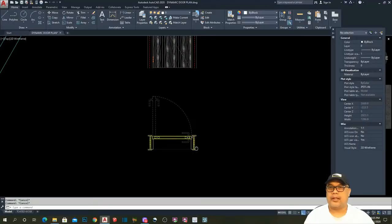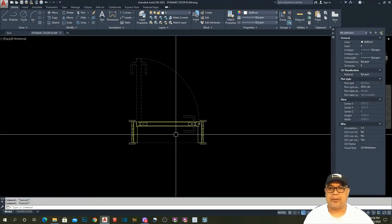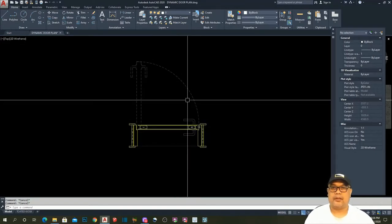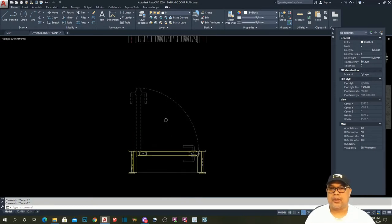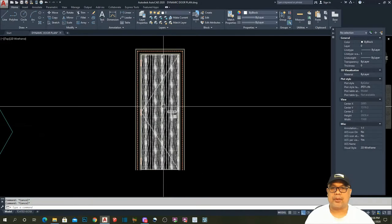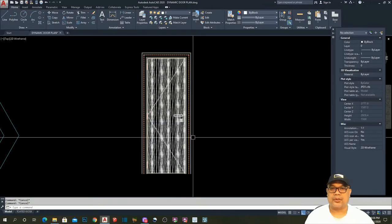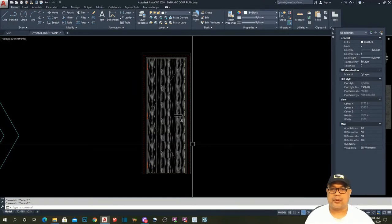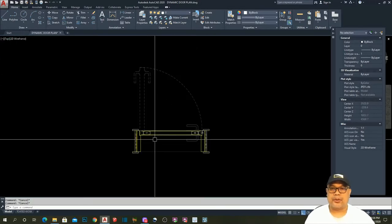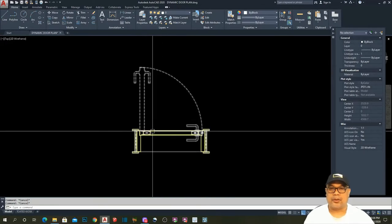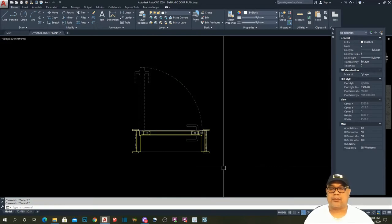Here in my monitor I have a pre-drawn dynamic block in plan. In my last video tutorial I shared with you how to make a dynamic block — in particular a door in elevation. For those who missed that video tutorial, the link is in the description below. Now I will share with you how to make this dynamic door in plan.